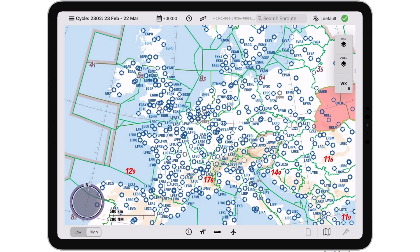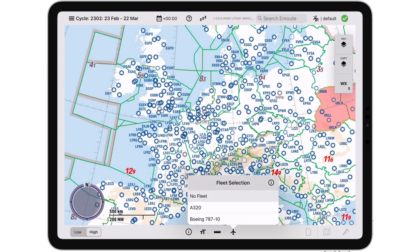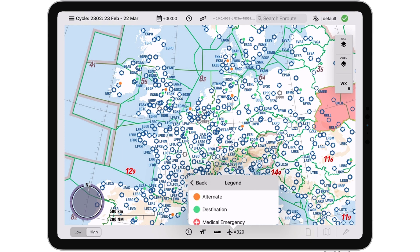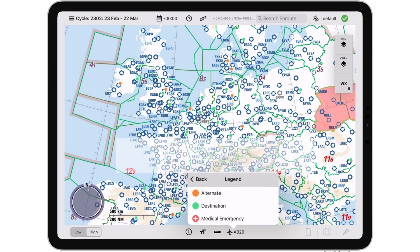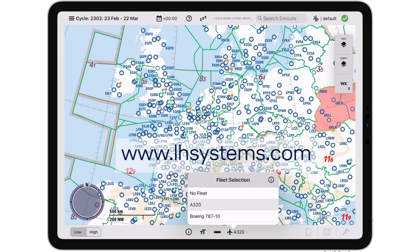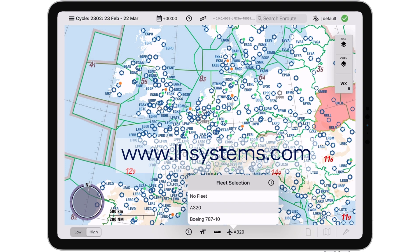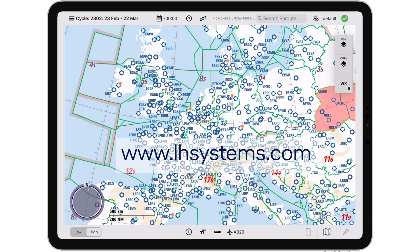For more information on how to personalize IT with Lido M pilot and company airport classifications, please contact our customer support or visit our website www.lhsystems.com.